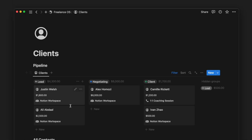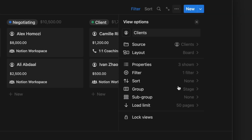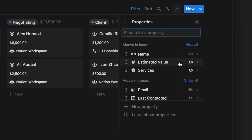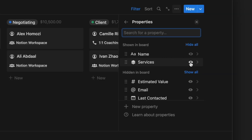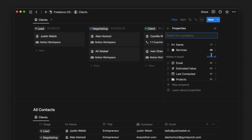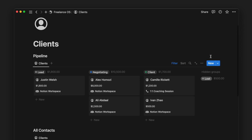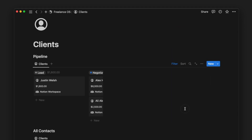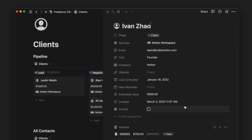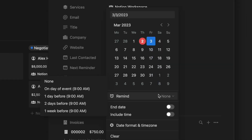There can be a wide set of client details we track and this can differ for every freelancer. You have the flexibility to show, hide, delete, or add any properties to align to what you do. A small tip I like to do to remember to follow up with my client is to set a next reminder.